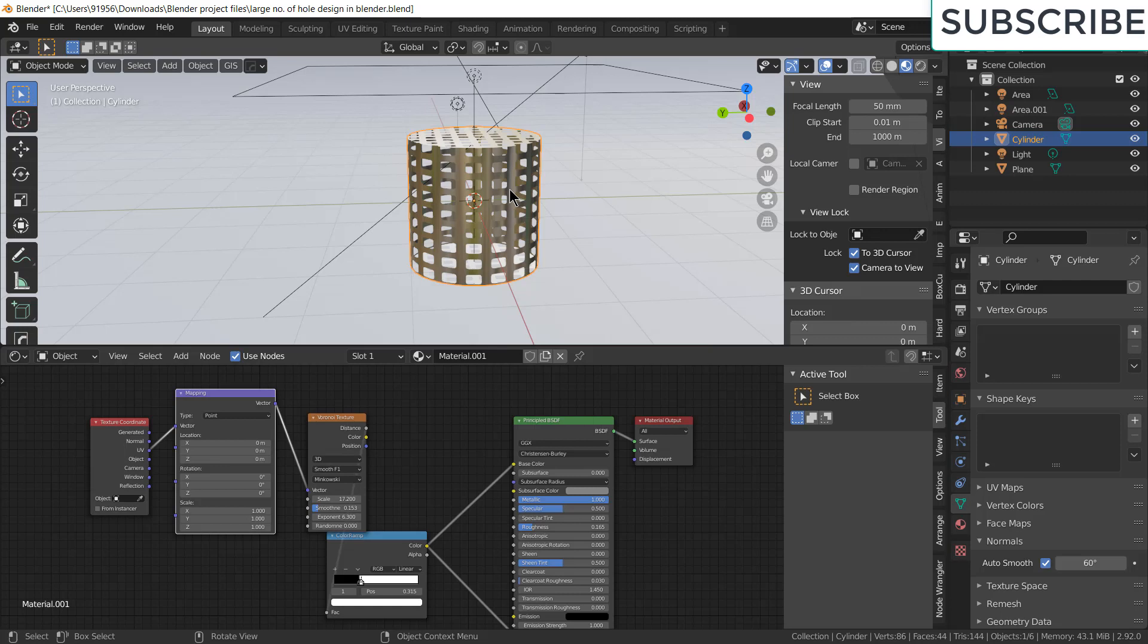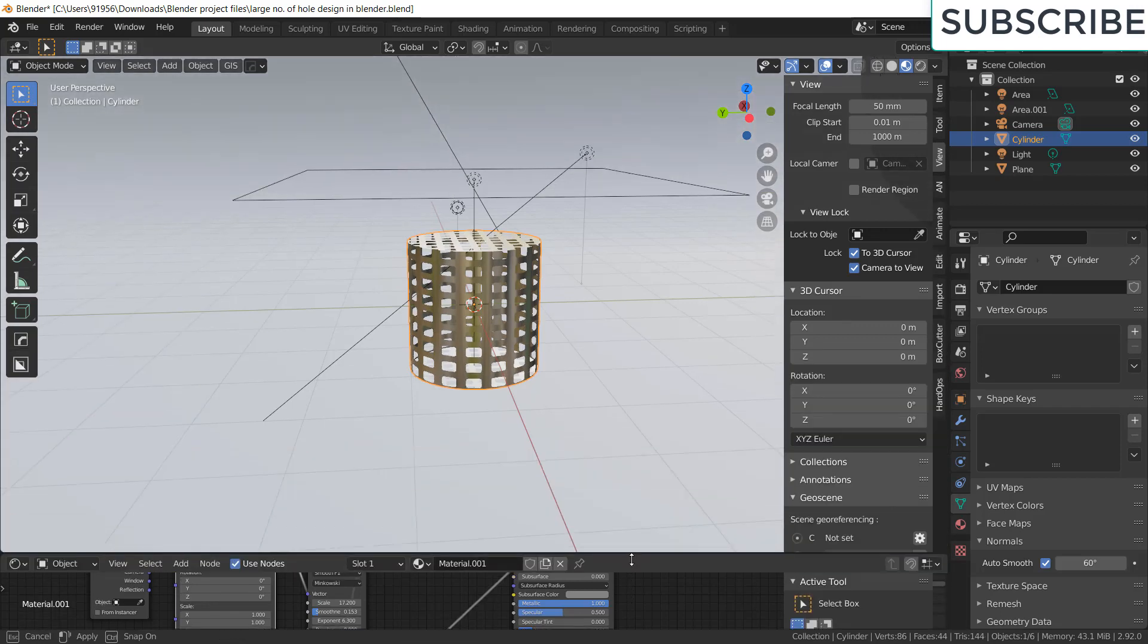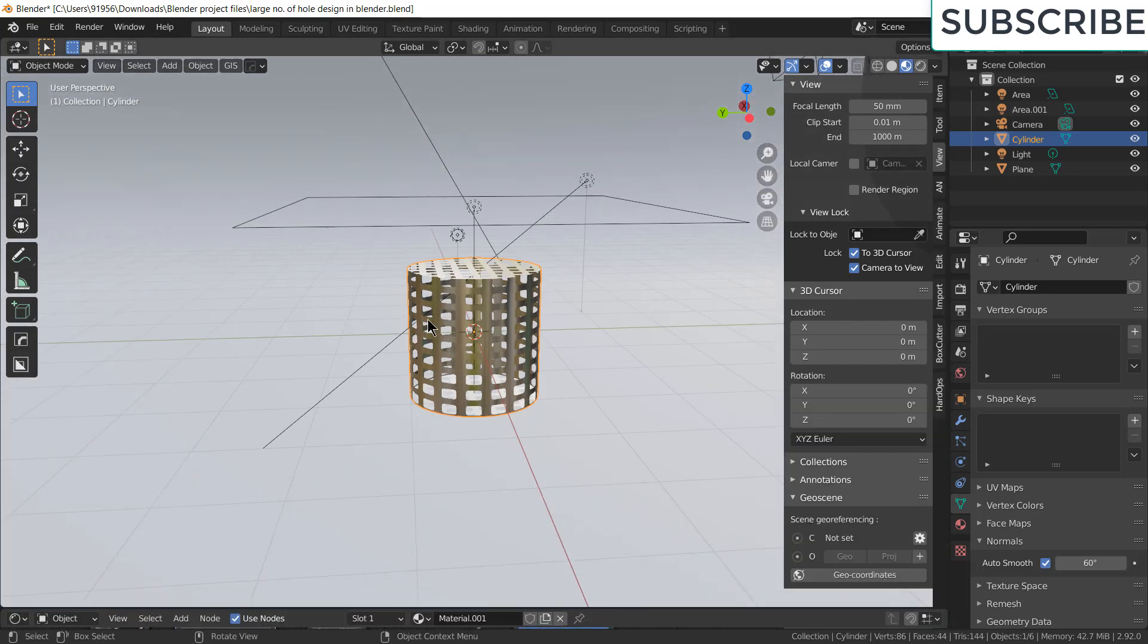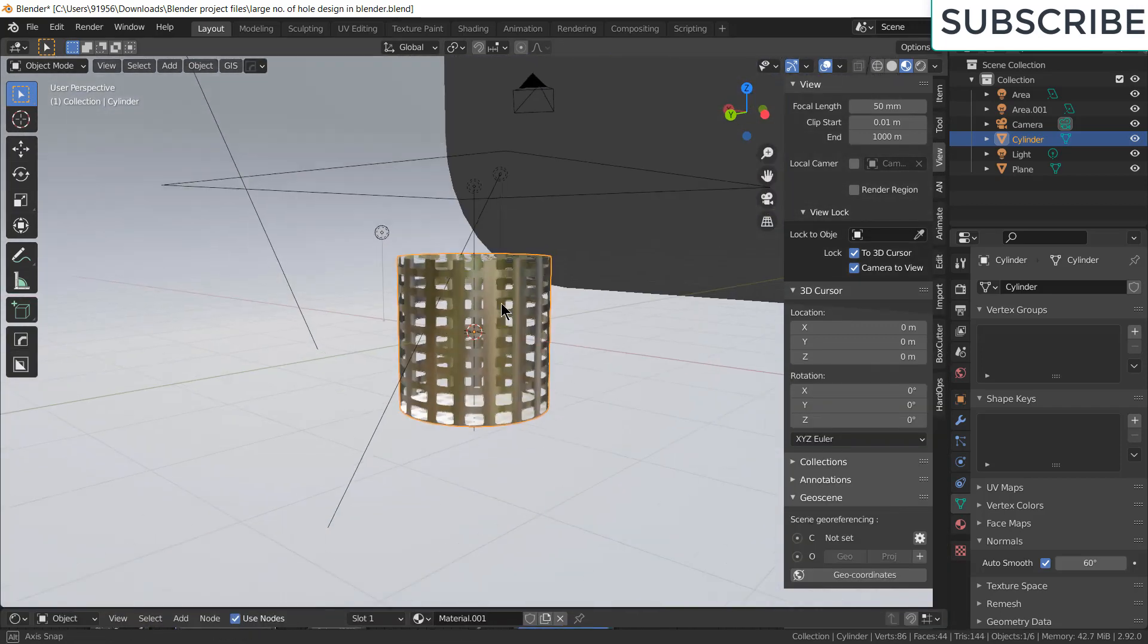Namaste guys, in this video I am going to teach you how to make thousand number of holes or more as per your requirement in Blender by just using shader editor. So let's see how to make it.